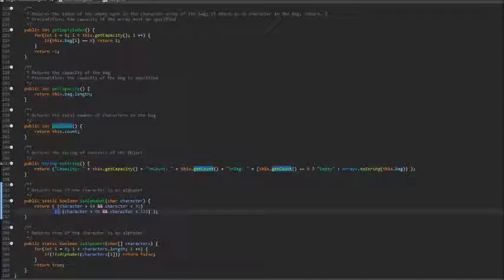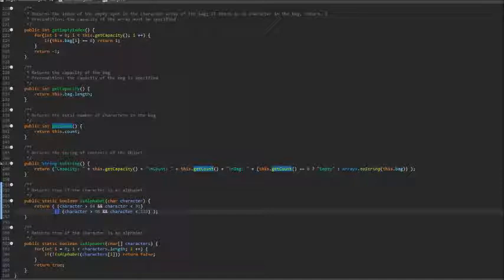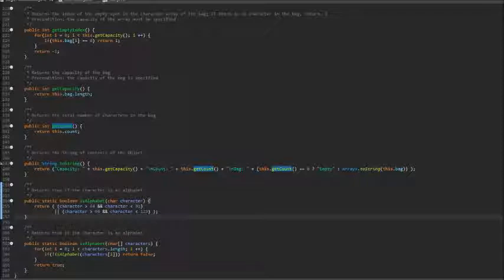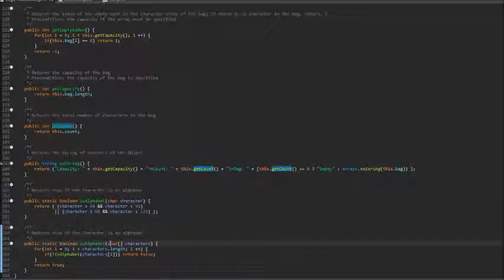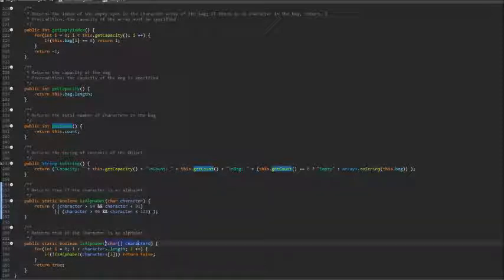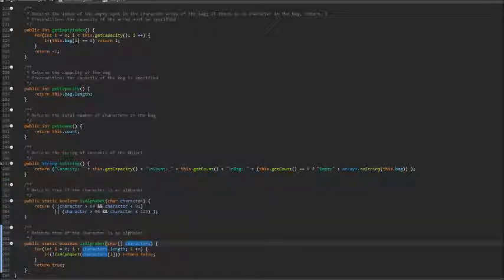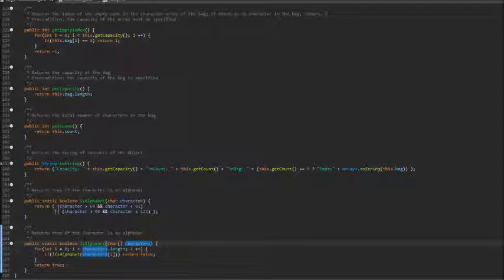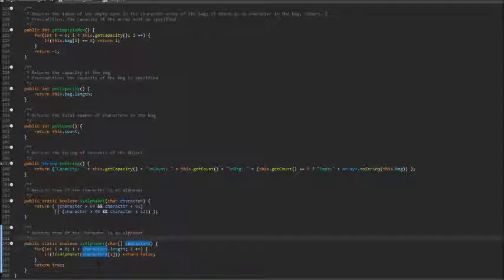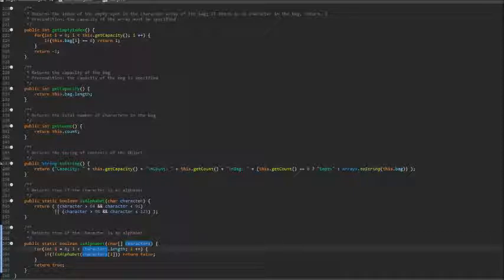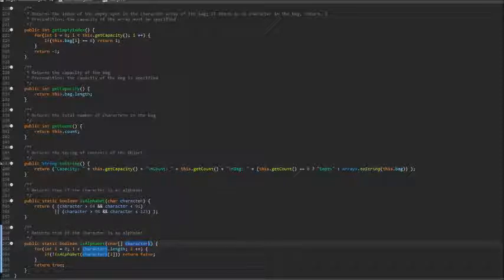If we had AND here instead of OR, it would always return false because a character can never be uppercase and at the same time lowercase. I created an overloading method which is a method with the same name but different parameter. I needed to create this because I used this in add many method where I needed to check an array of characters.